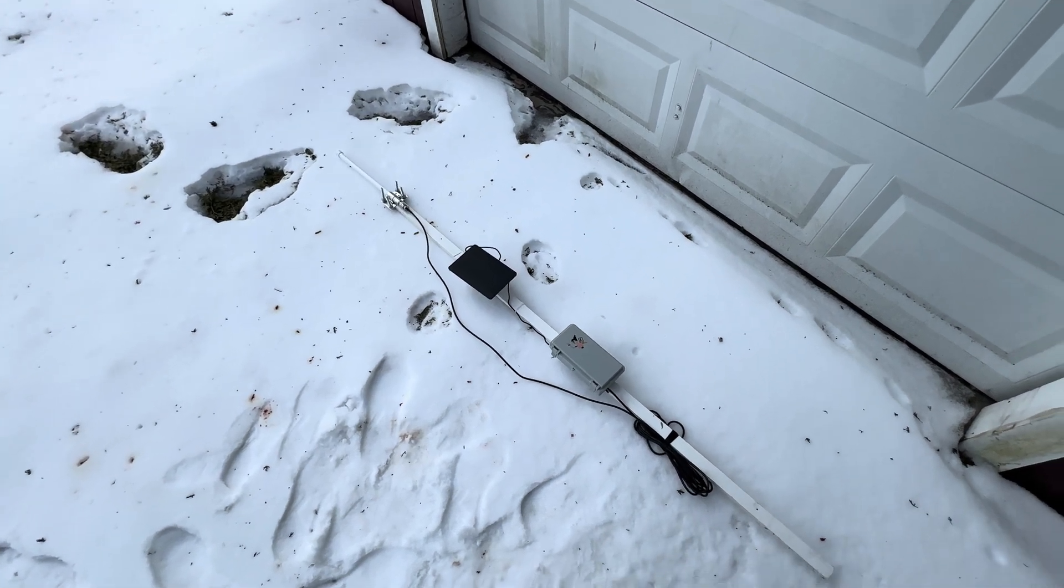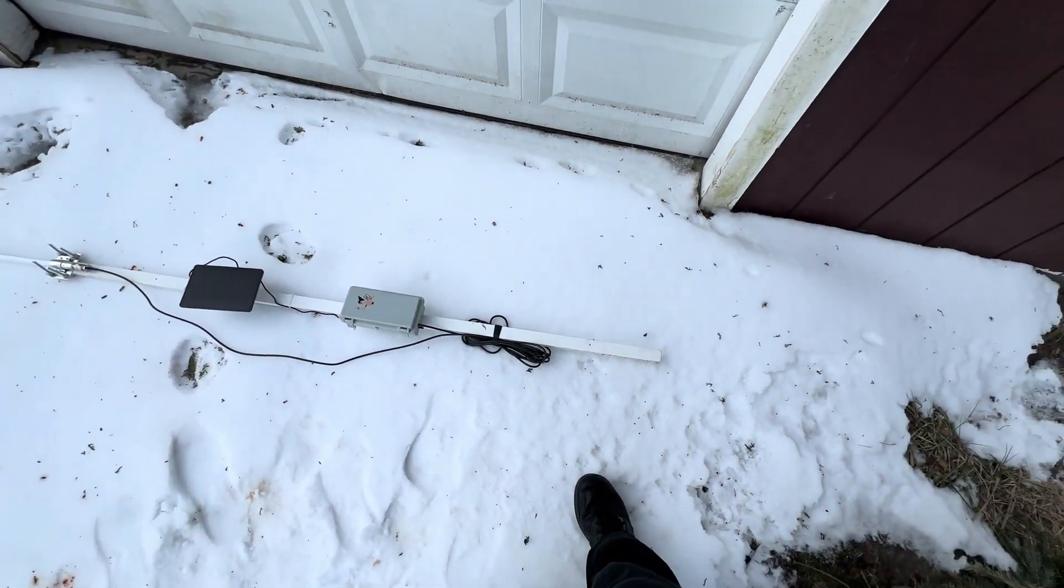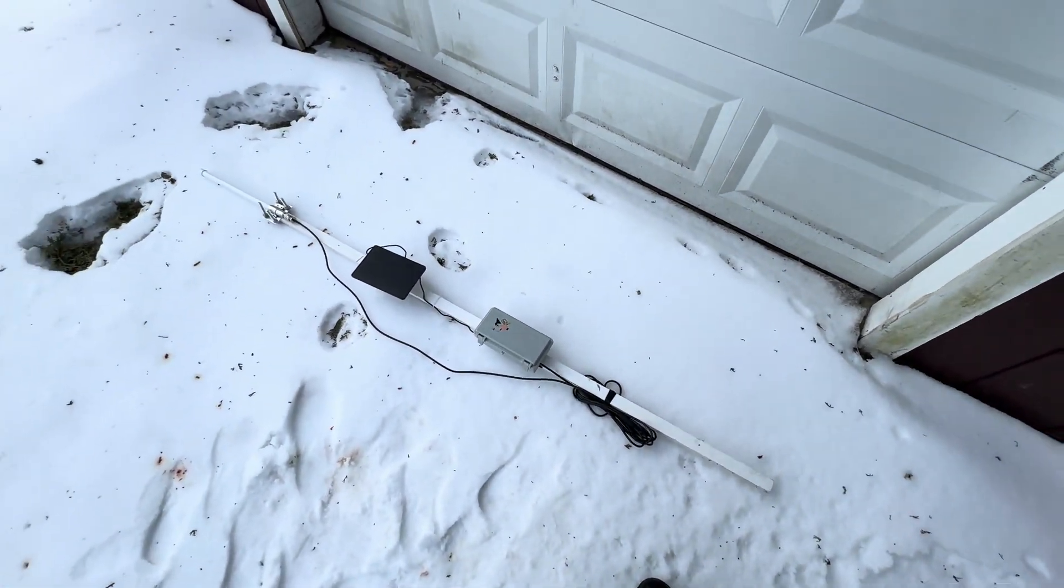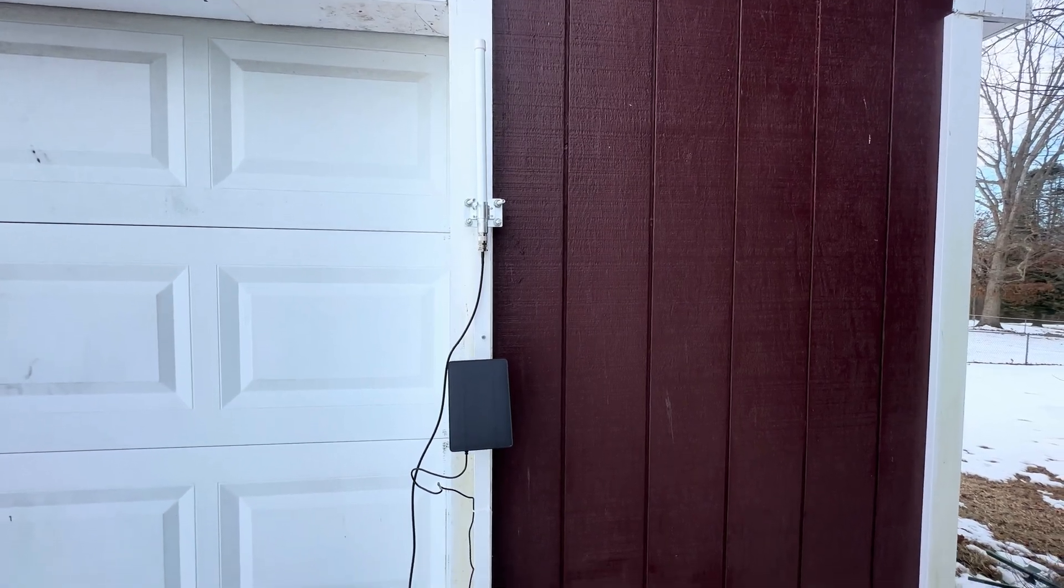I wanted to share this project that I've been working on with you guys. This is a solar-powered meshtastic node.